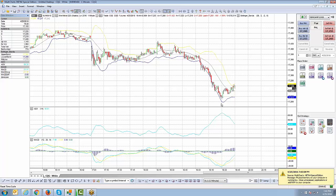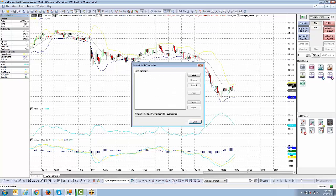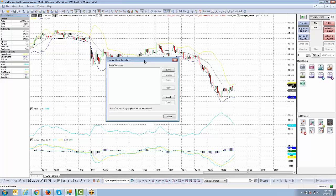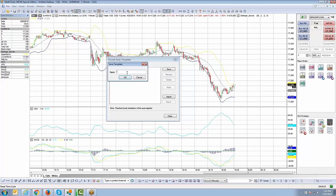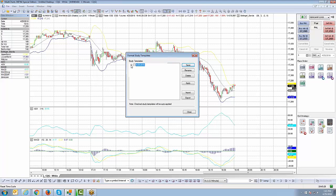Once you're happy with how your indicators look, right-click on the chart. You'll see an option that says 'Format Study Templates' — left-click that. You now have the ability to save a study template. I don't have any saved just yet, so I'll create our very first template. Hit Save, and you can call it anything you want — I'll just use today's date, April 25th 2016. Click OK, and now you can see the template has been created. If you click the plus sign to the left of it, it lists all the indicators built into that template.